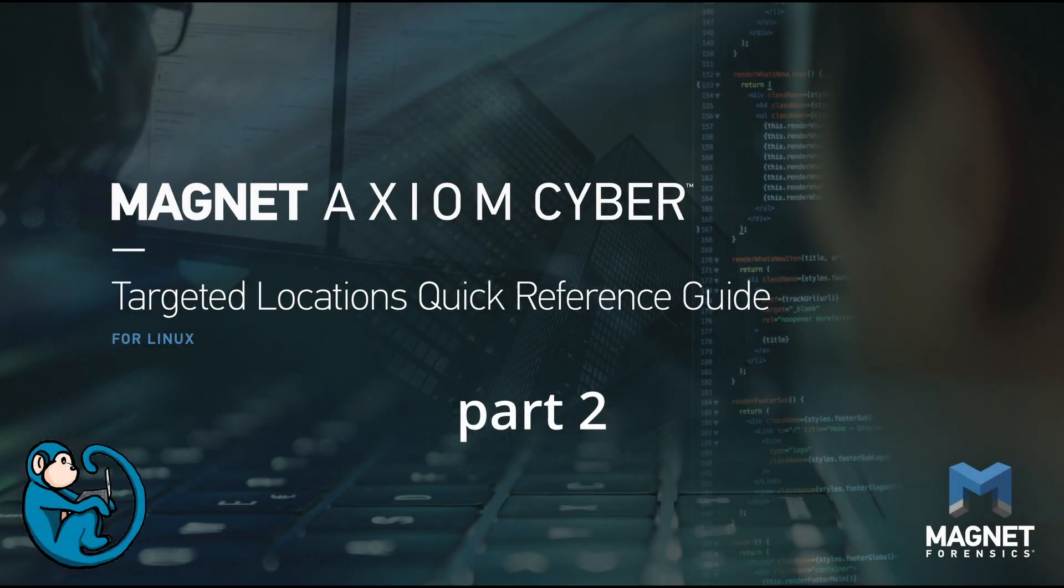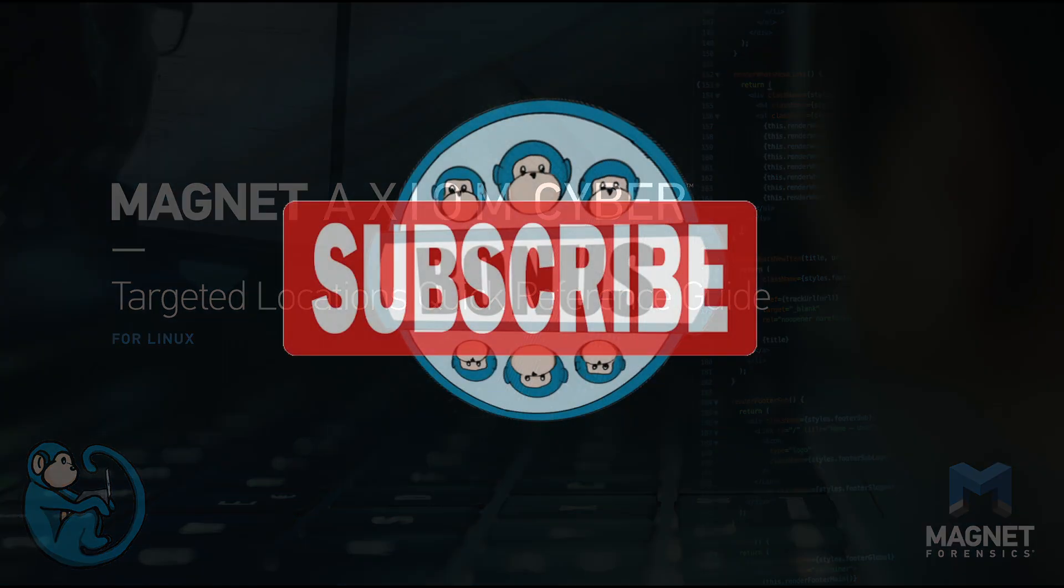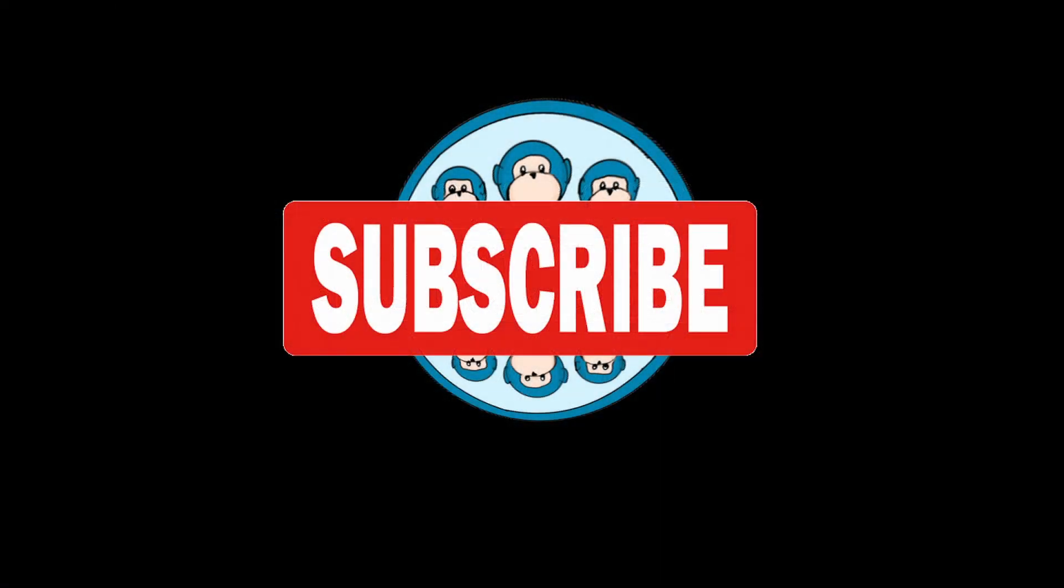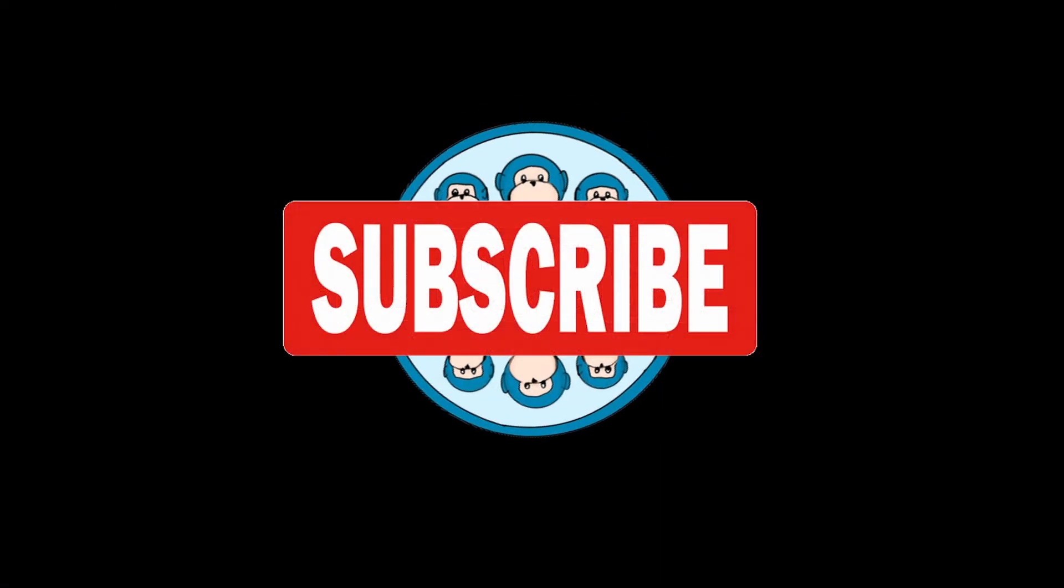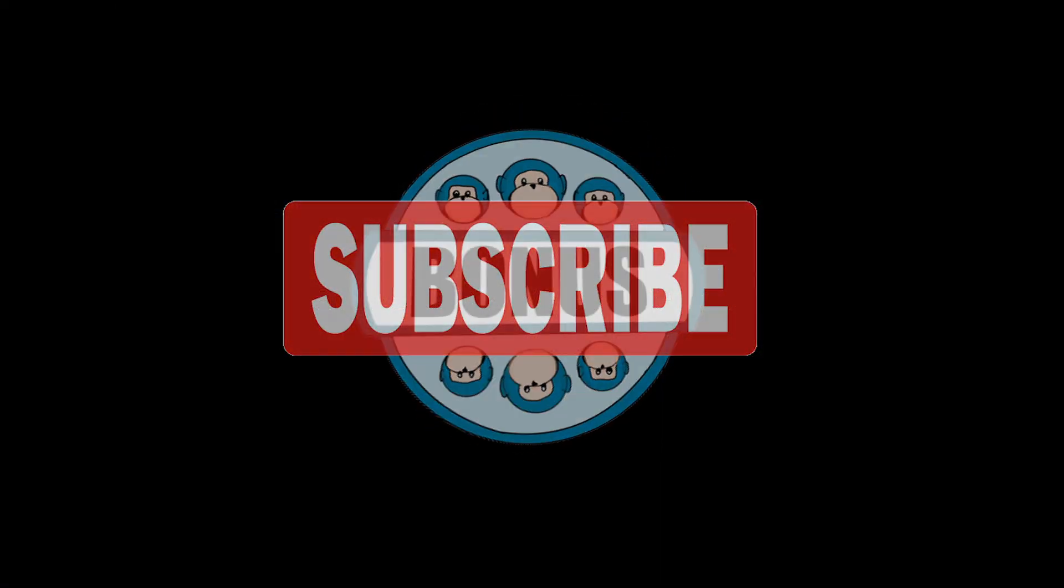Need to know where to look when performing Linux forensics? In this video, we will be looking at the system artifacts from the quick reference guide from Magnet Forensics.